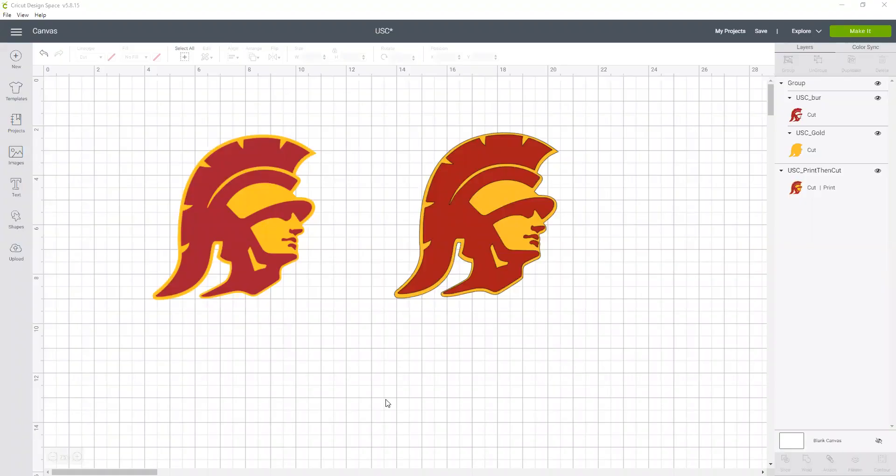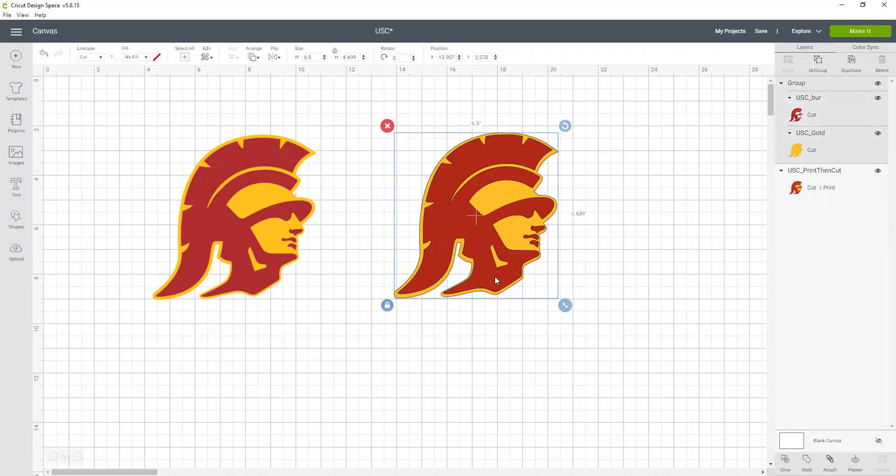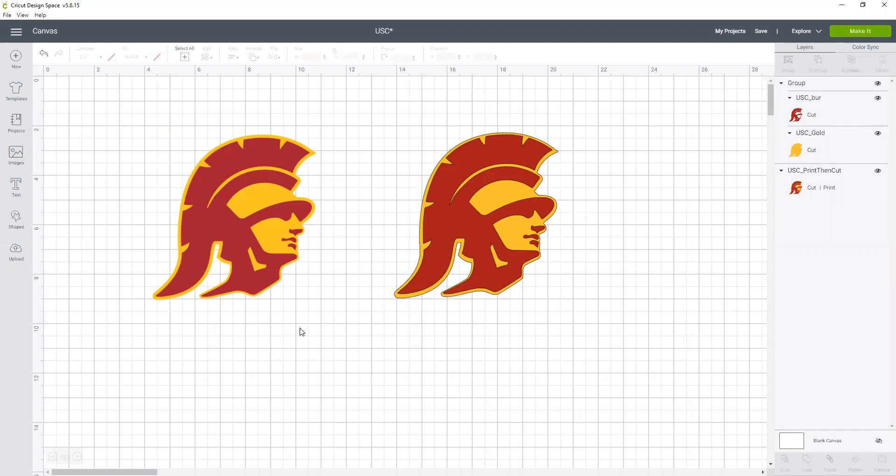For this video I'm going to explain the difference between a print then cut project and a cut project. These are both images that I found online and uploaded to Cricut design space, but there's two very different ways to save images when you upload them to Cricut design space.